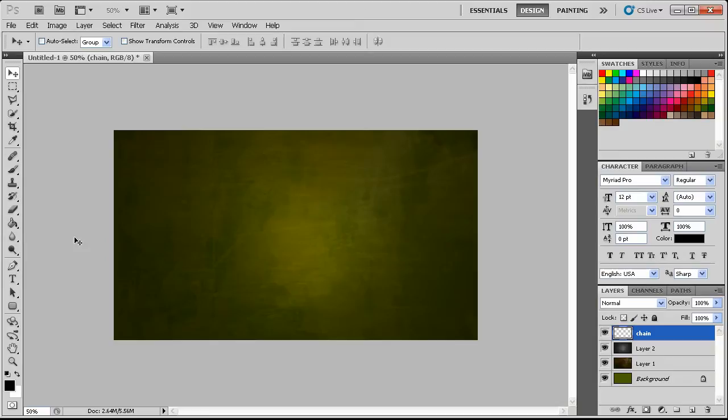Welcome to another Pixel4Life.com video tutorial. My name is Shannon and today we're going to learn how to make some cool chain text.